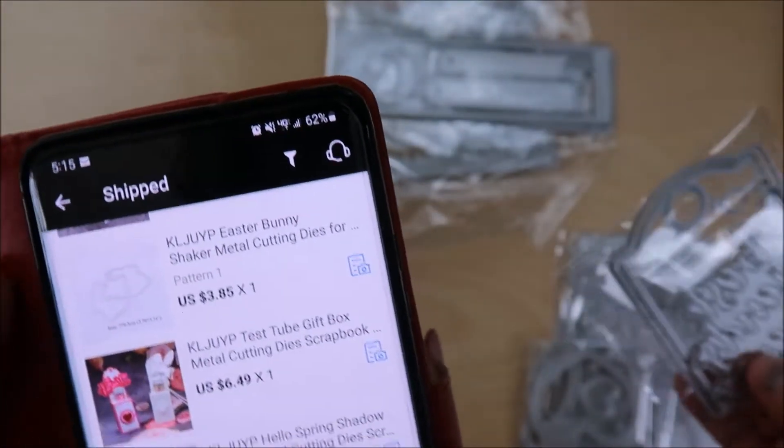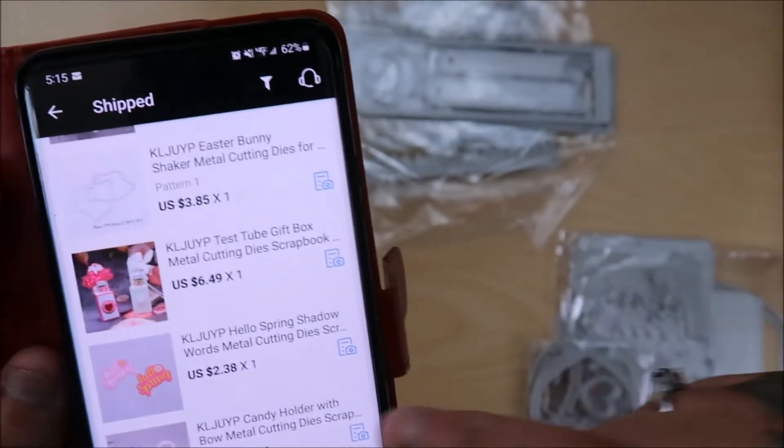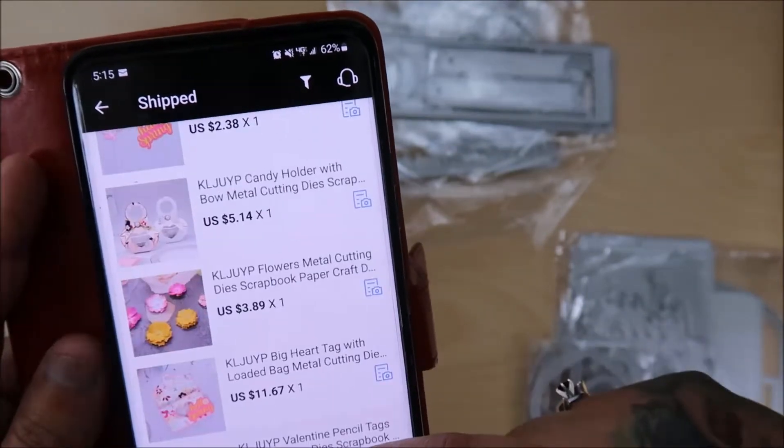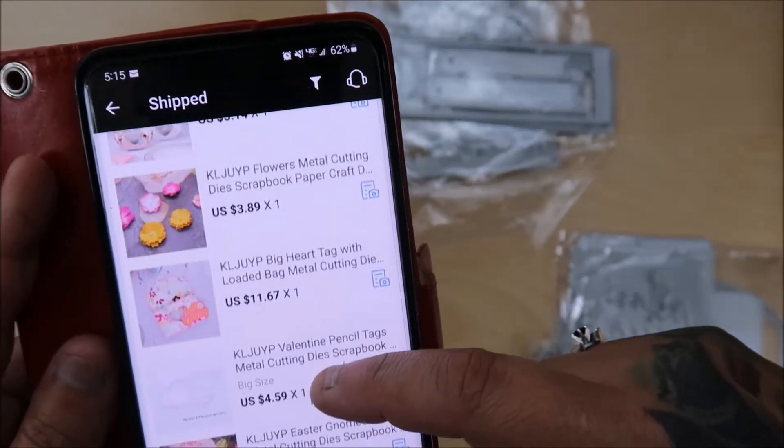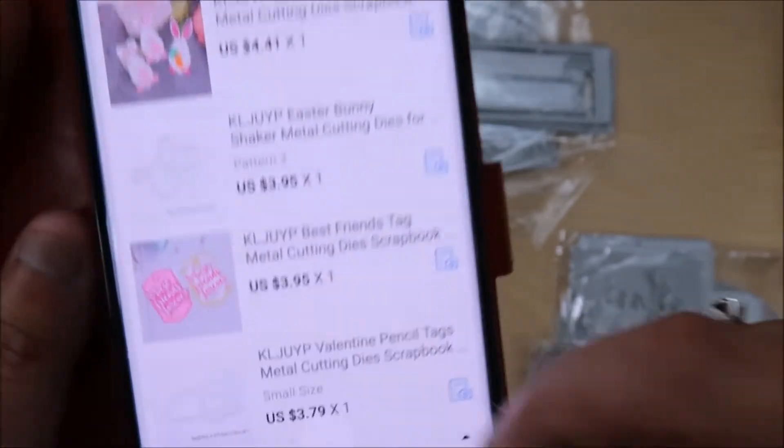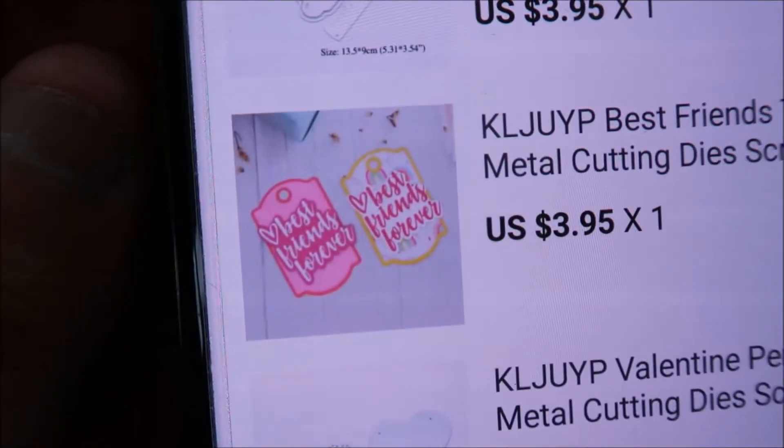So that's these. And then this is the tag. So this, oh, this is this one. Best friends tag. So that is that one.